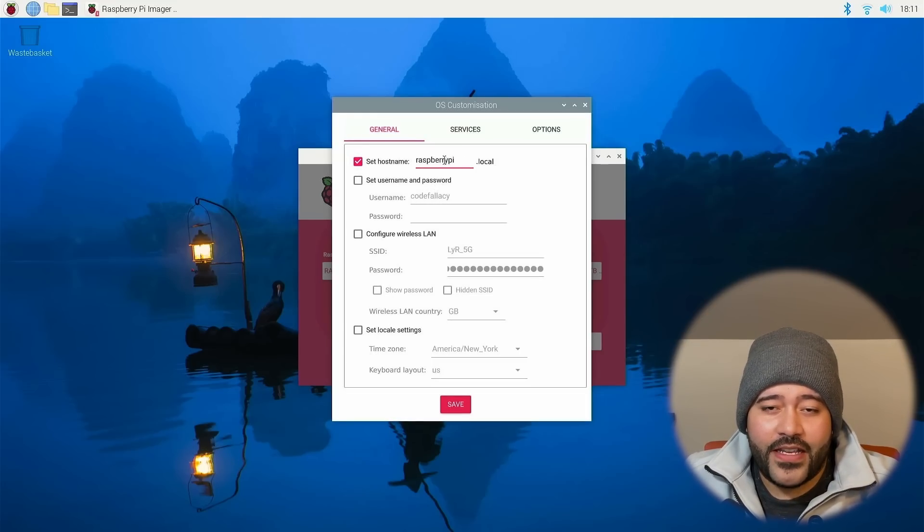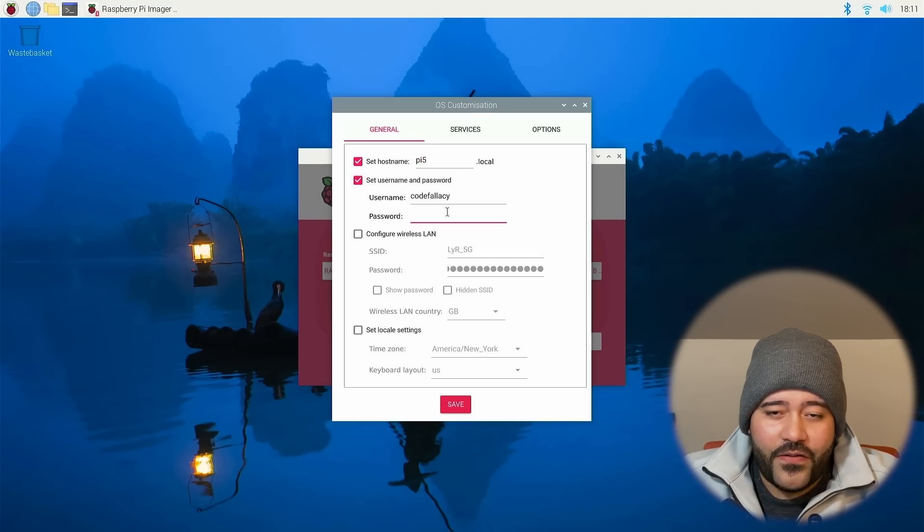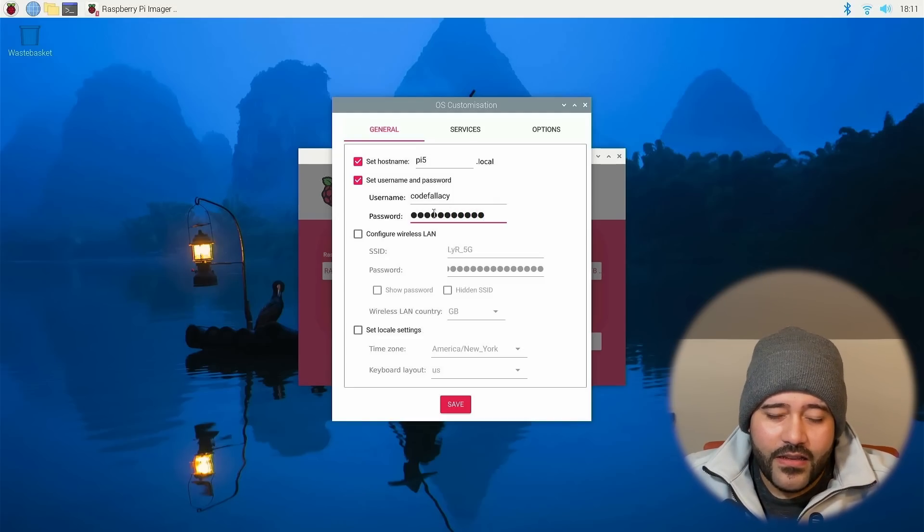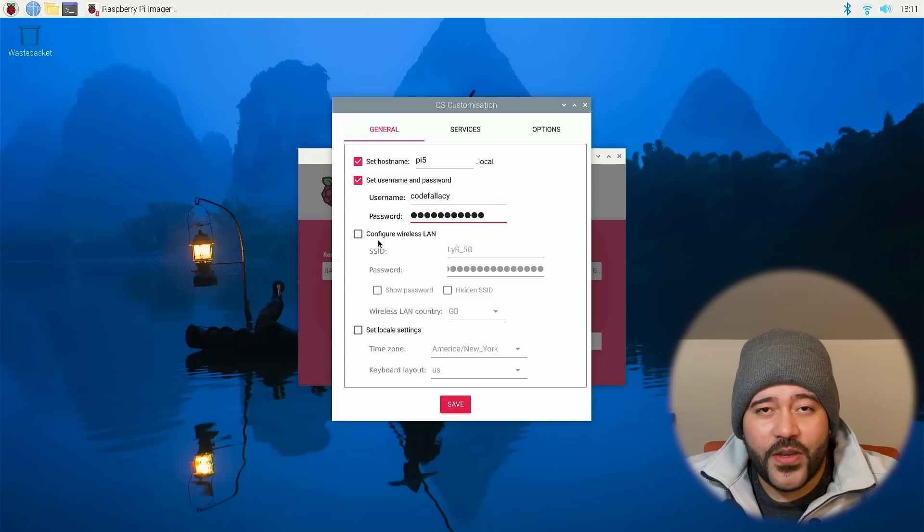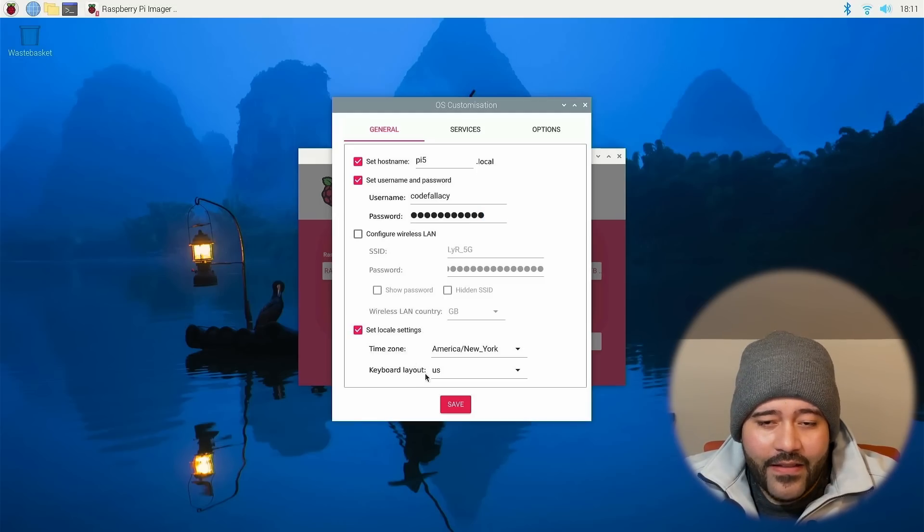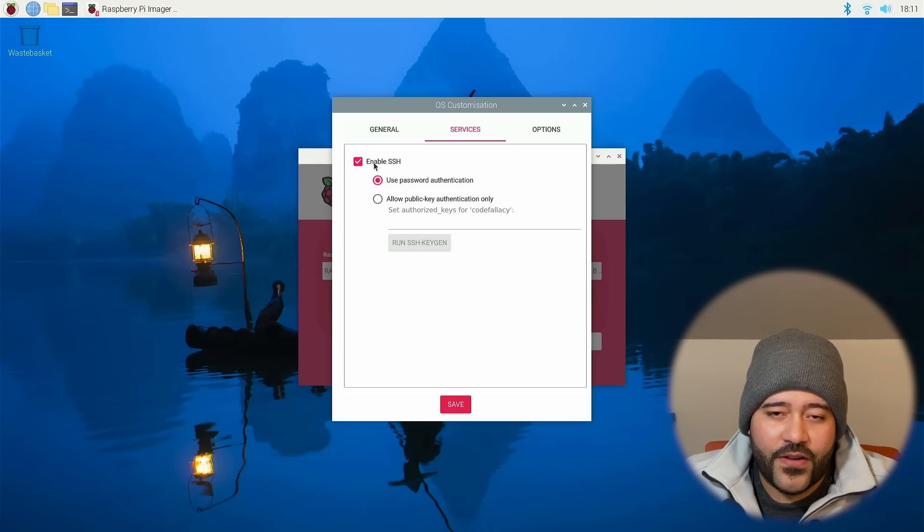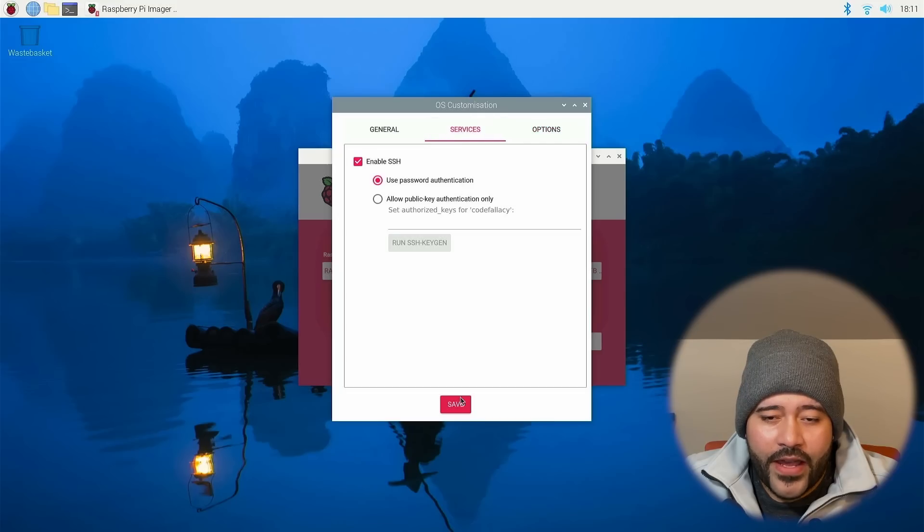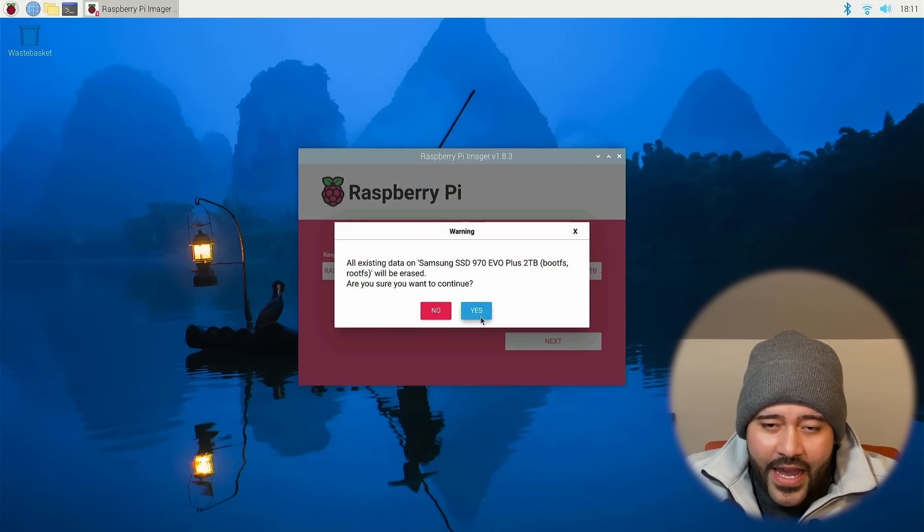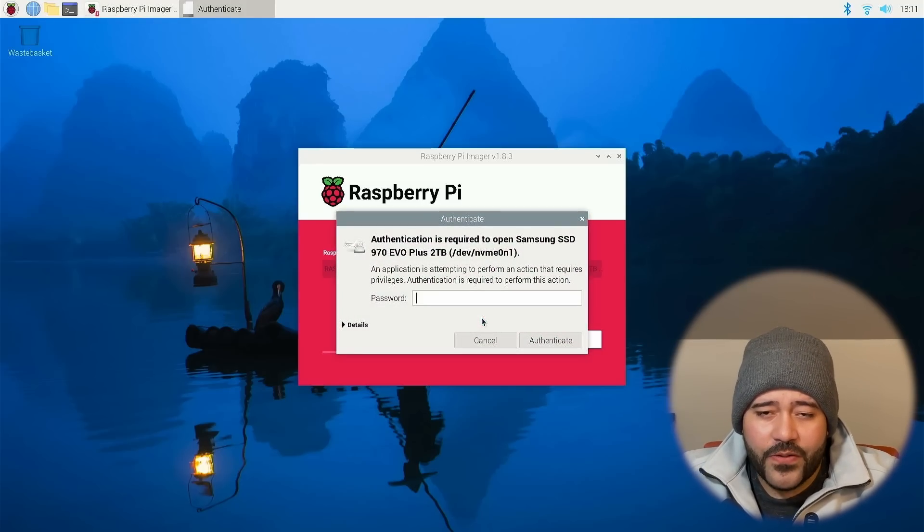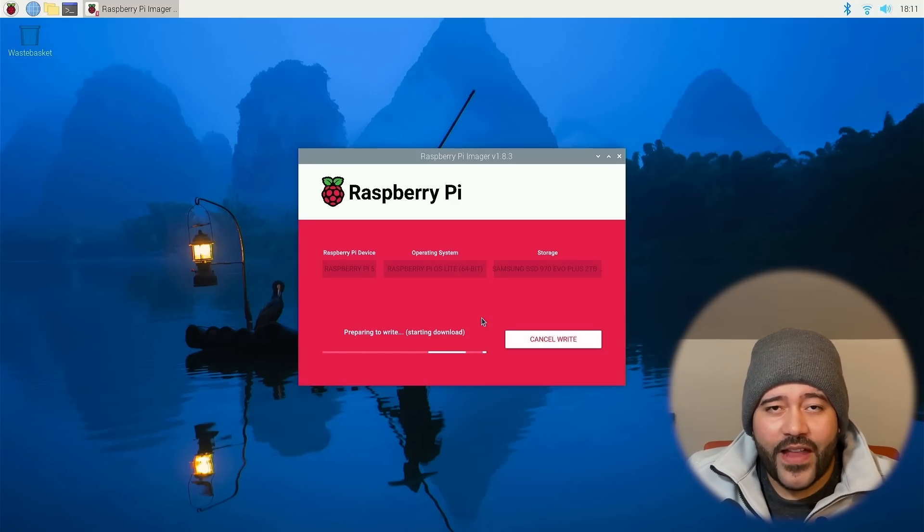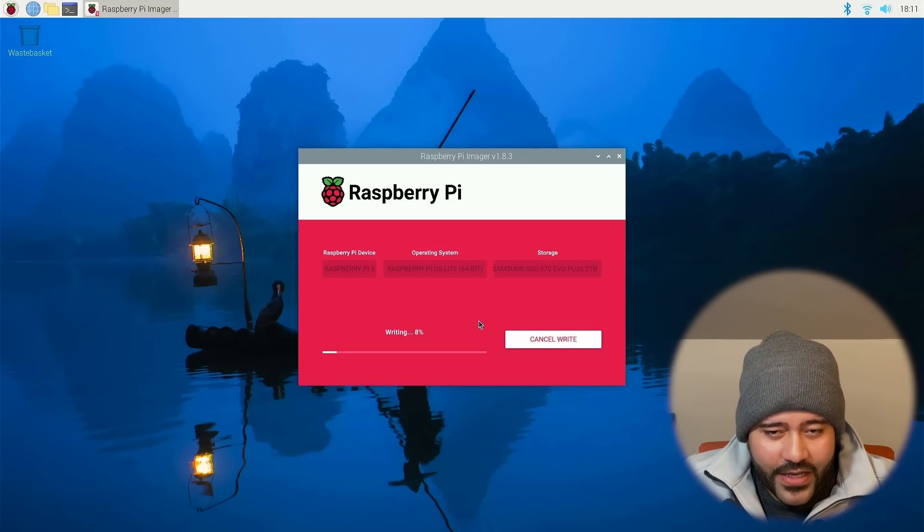The host name for this is going to be Pi 5. The username is just going to be code fallacy. And then for demonstration purposes, this is also going to be code fallacy. Add your LAN because I am going to be using Ethernet. We're not going to be adding the LAN. Let's set the locale. I am in the East Coast, so New York makes perfect sense. And let's enable SSH from here. Now that we have everything set up, let's save it and click yes. And then yes. It's going to ask for our password.